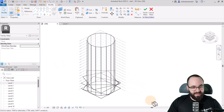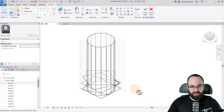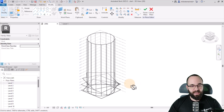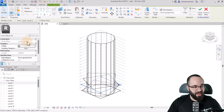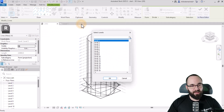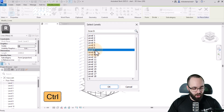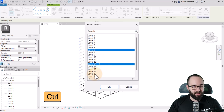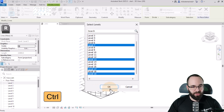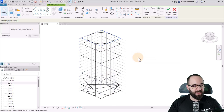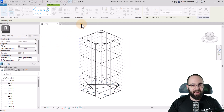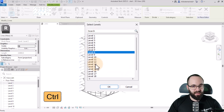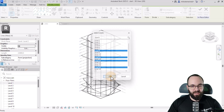Now we have all of our main shapes and it's just a matter of copying them up along the height of this tower. You can use the image as reference — I've written down the level numbers. Level Three gets copied and pasted aligned to selected levels: Level Seven, then holding Control to add Level 13, 17, and 19. Then Level Two gets copied to levels 8, 12, 14, and 18. Then Level Four gets copied to clipboard, pasted, and aligned to selected levels.